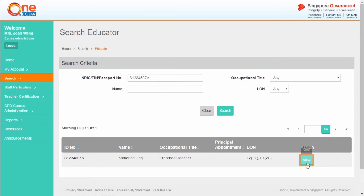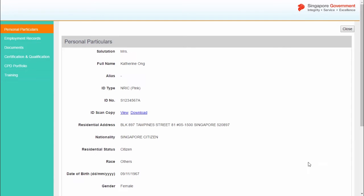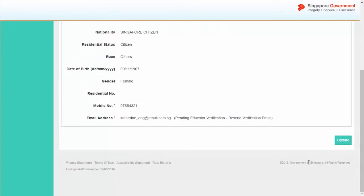Click View to select the educator you wish to view. The educator's personal particulars will be displayed.